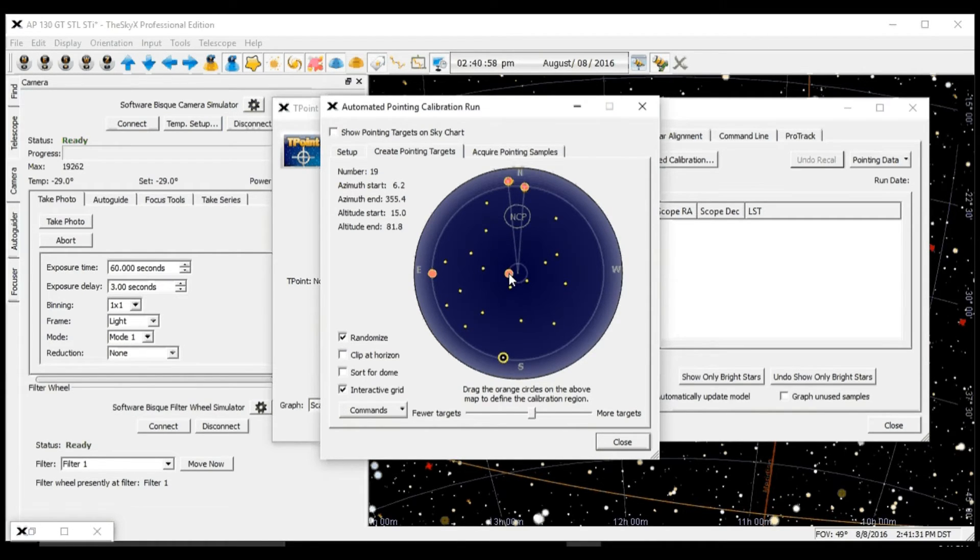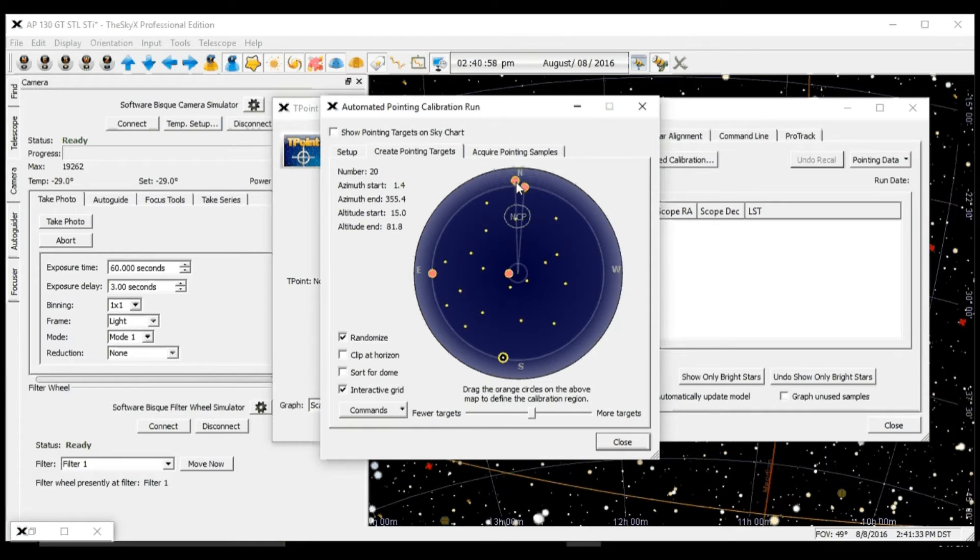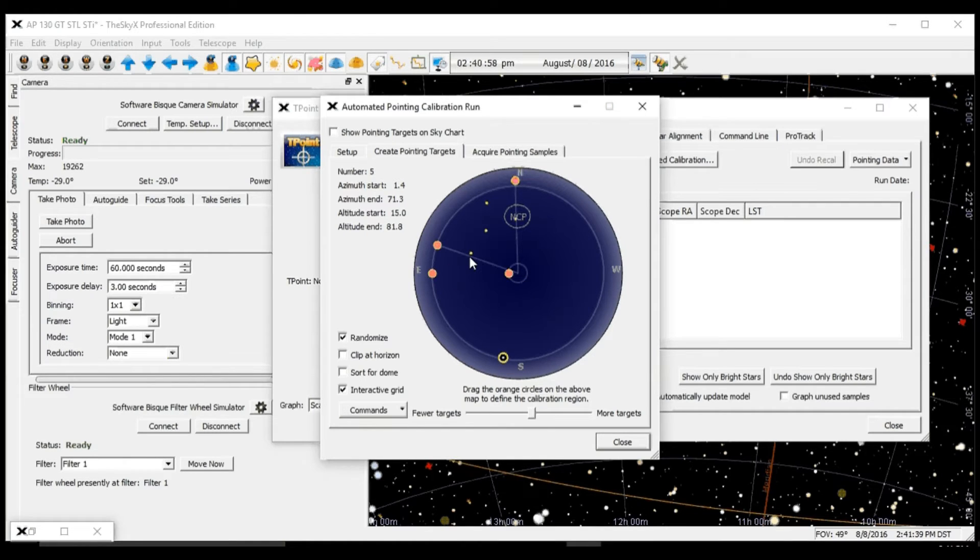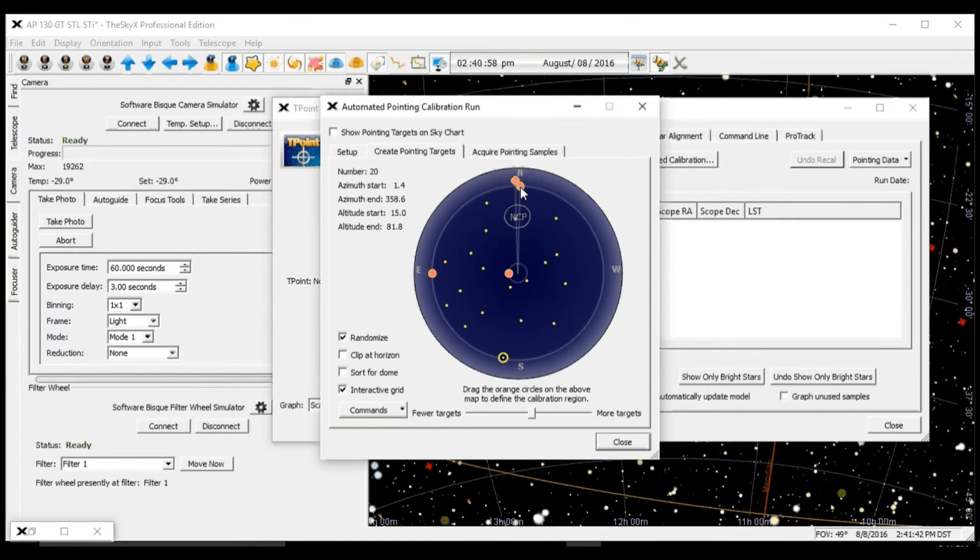You can also do partial sky or the whole sky.